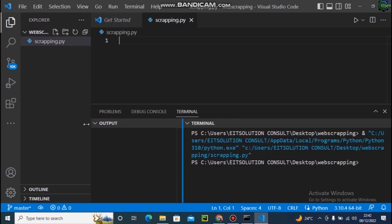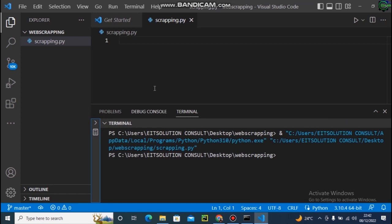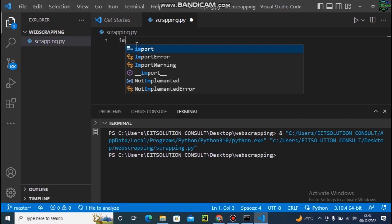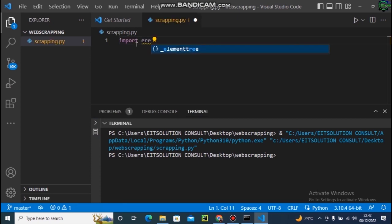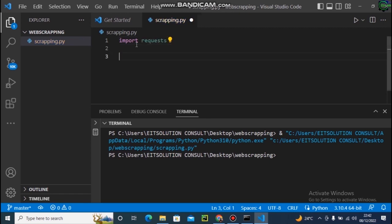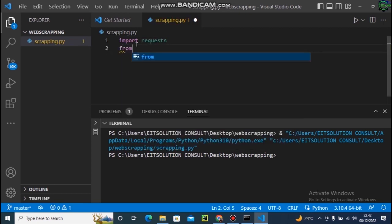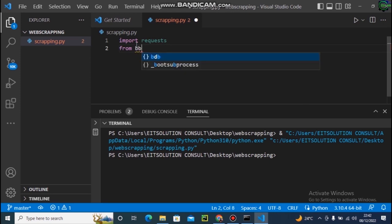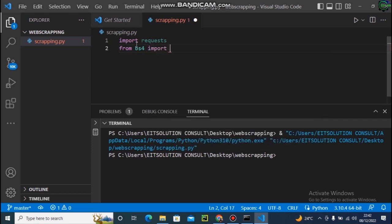Since we have them installed, the next thing is to import them. I'll write 'import requests', and then 'from bs4 import BeautifulSoup as bs' — bs4 is the Beautiful Soup library, and we're importing it as 'bs'.